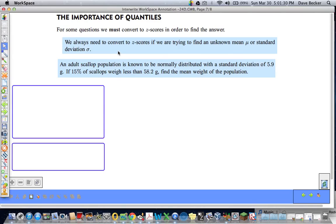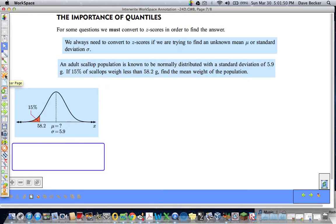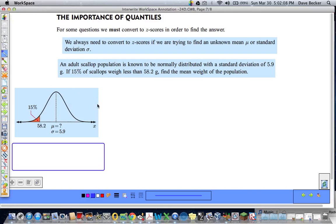Let's do an example. We have an adult scallop population that is known to be normally distributed with a standard deviation of 5.9 grams. If 15% of the scallops weigh less than 58.2 grams, find the mean weight of the population. Always start with a sketch. So we have 15% of the scallops weighing less than 58.2 grams, a standard deviation of 5.9, and we're looking to find the mean.